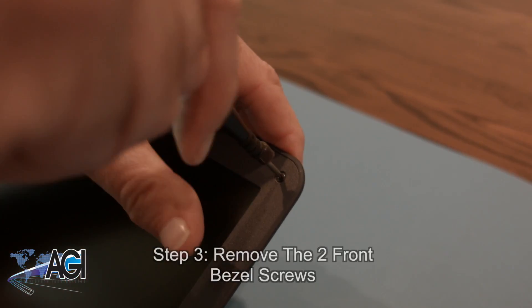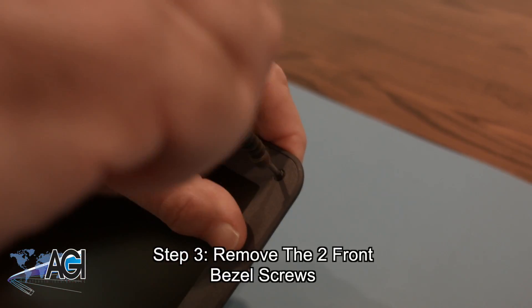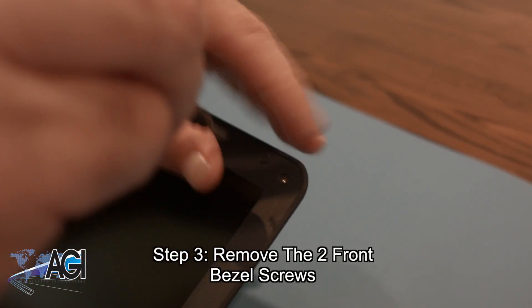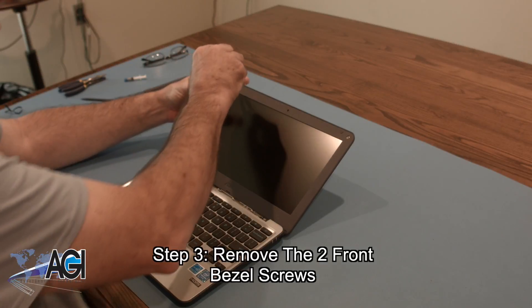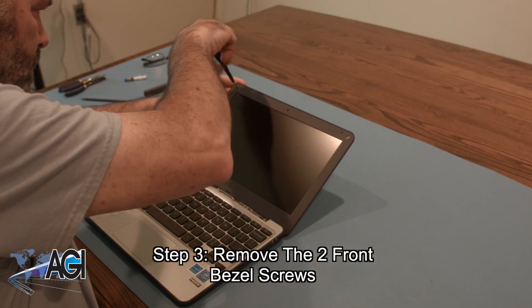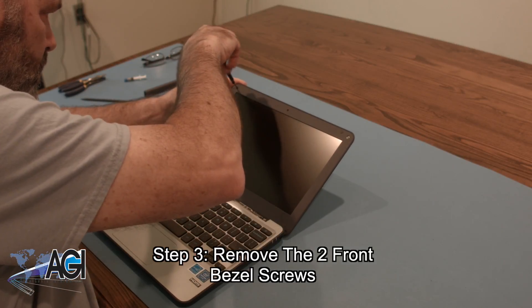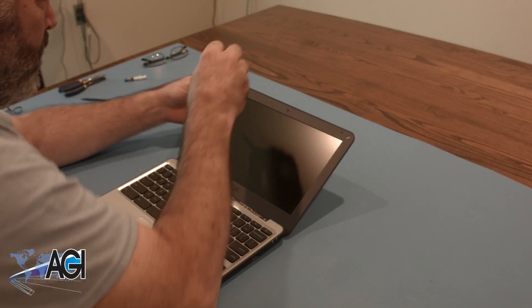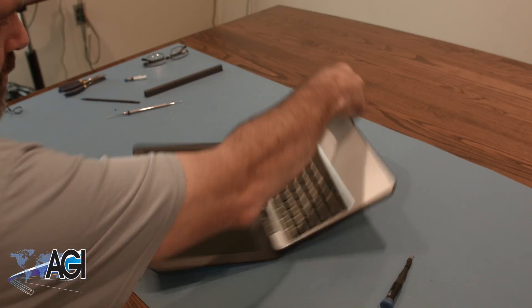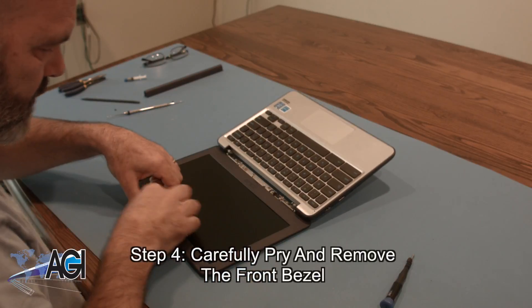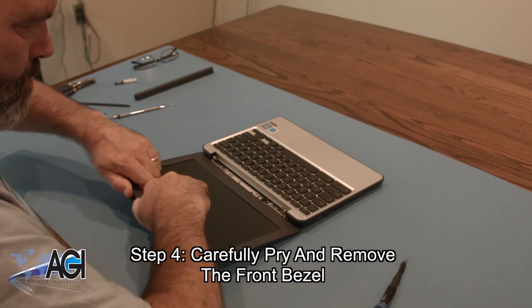Now, you will remove the two front bezel screws. Next, you will carefully pry and remove the front bezel.